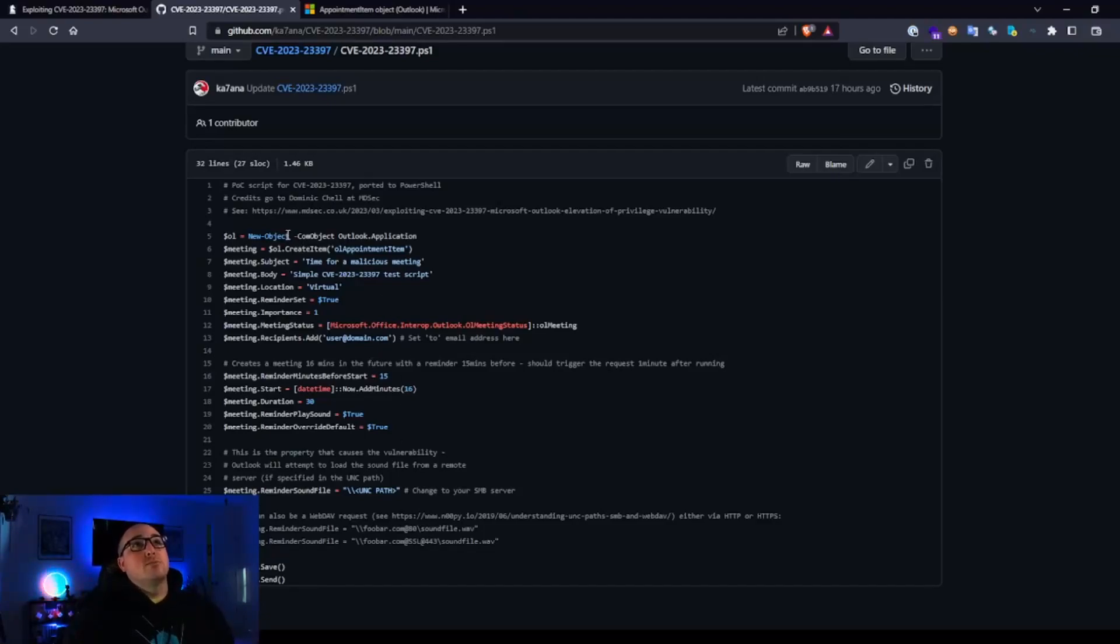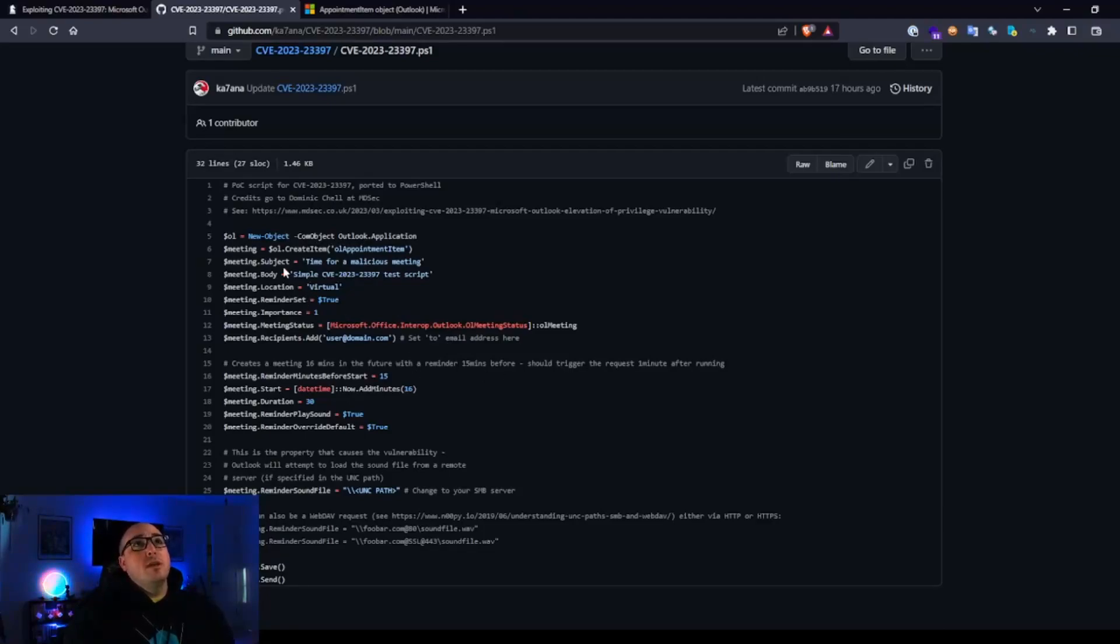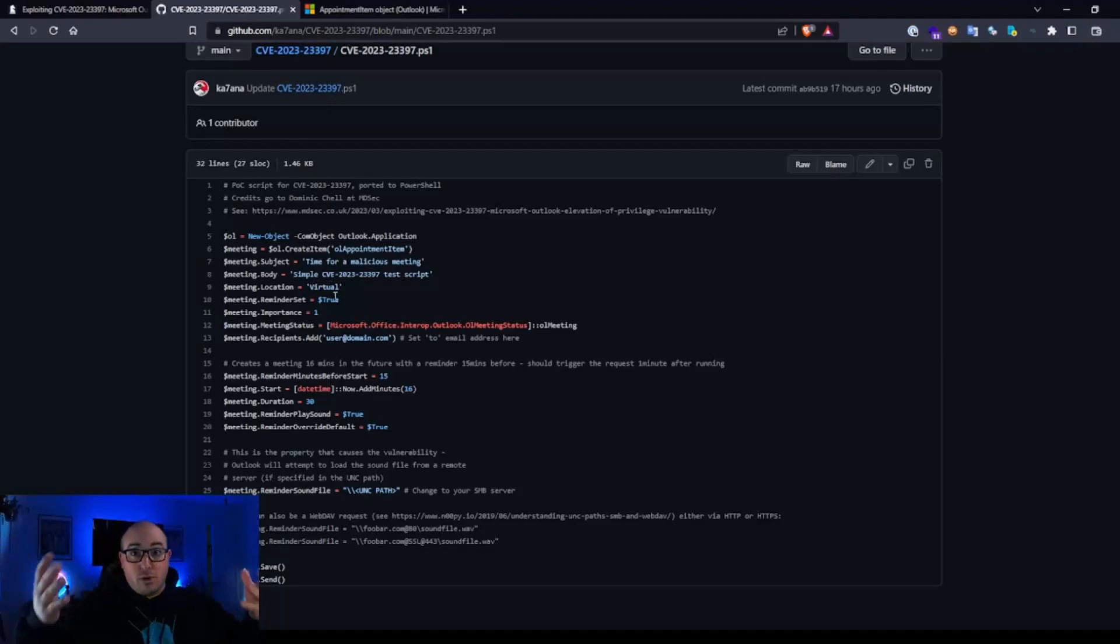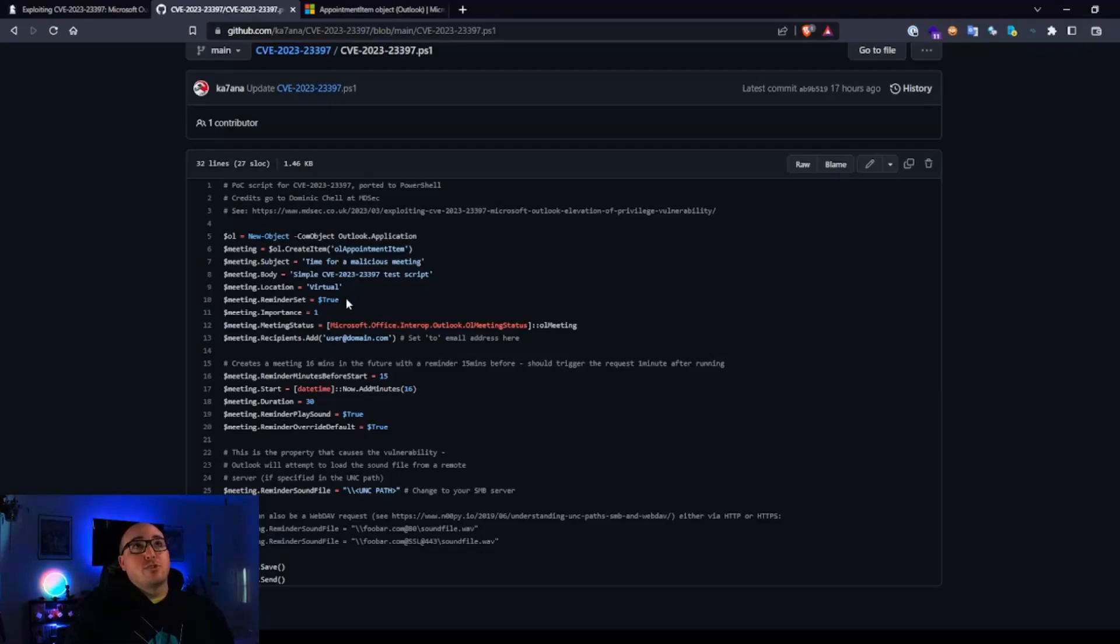So inside this one, instantiating Outlook application, go ahead and create the item, give it a subject, body. So just like you would a real email, right? Location's virtual. You can change all of these parameters.